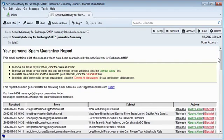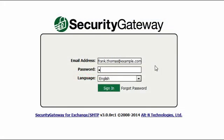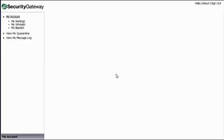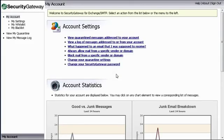Links are also provided to allow users to log in to Security Gateway's interface to access their personalized message logs and individual settings.